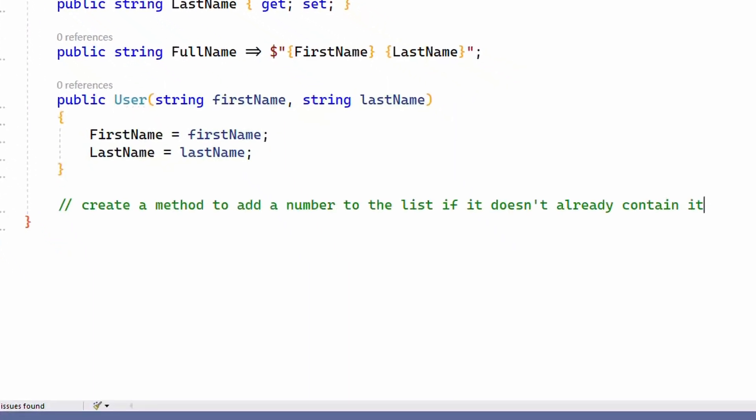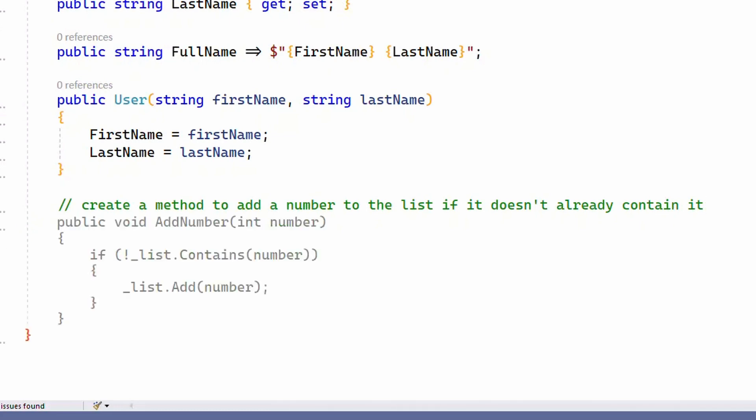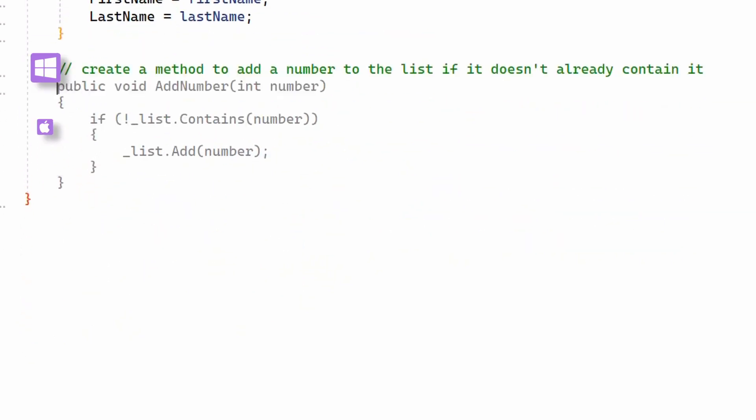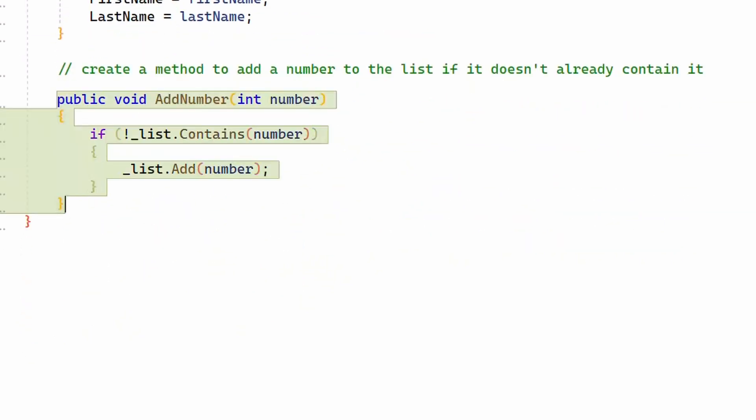Copilot also understands comments. I can ask for the code I want in plain English and once I hit enter, Copilot suggests the code I asked for using the underscore list member of my class.